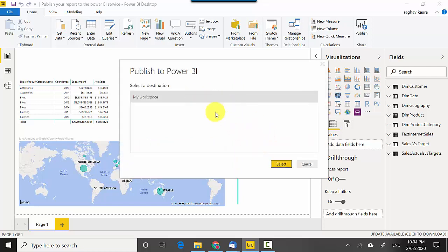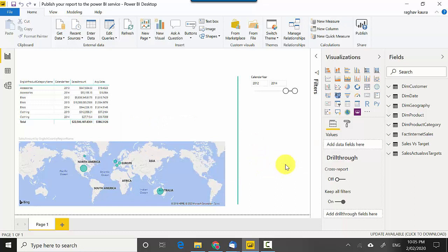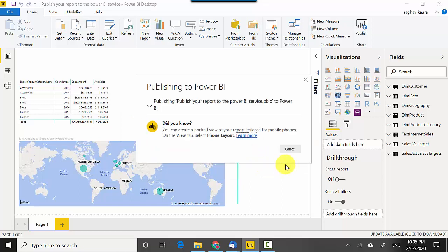It's giving me an option. I've just got my workspace at the moment so I'll just select that. It's publishing the report and once it's published the report it will become available to me.